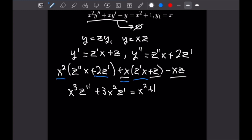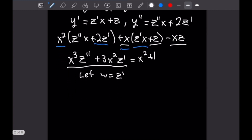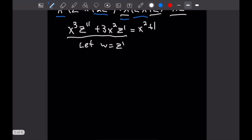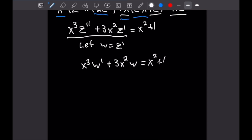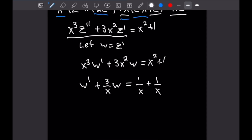Here's where the reduction of order comes in. Because we don't have a z term on the left-hand side, we let w equal z prime, which allows us to write this as a first order equation. So we get x cubed times w prime plus 3x squared times w equals x squared plus 1. Dividing through by x cubed gives us w prime plus 3 over x times w equals 1 over x plus 1 over x cubed.